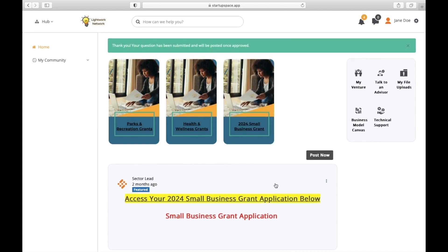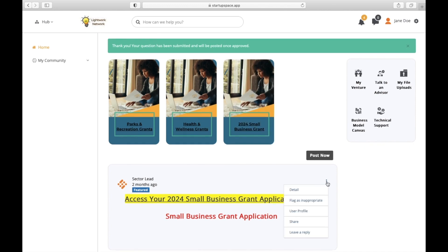Going back to the Connect Now section, you'll find a kebab or three-dot menu on the right-hand side of each post. This will give you the option to view the post in detail, flag it as inappropriate, view the user's profile, share it on social media, and leave a reply.